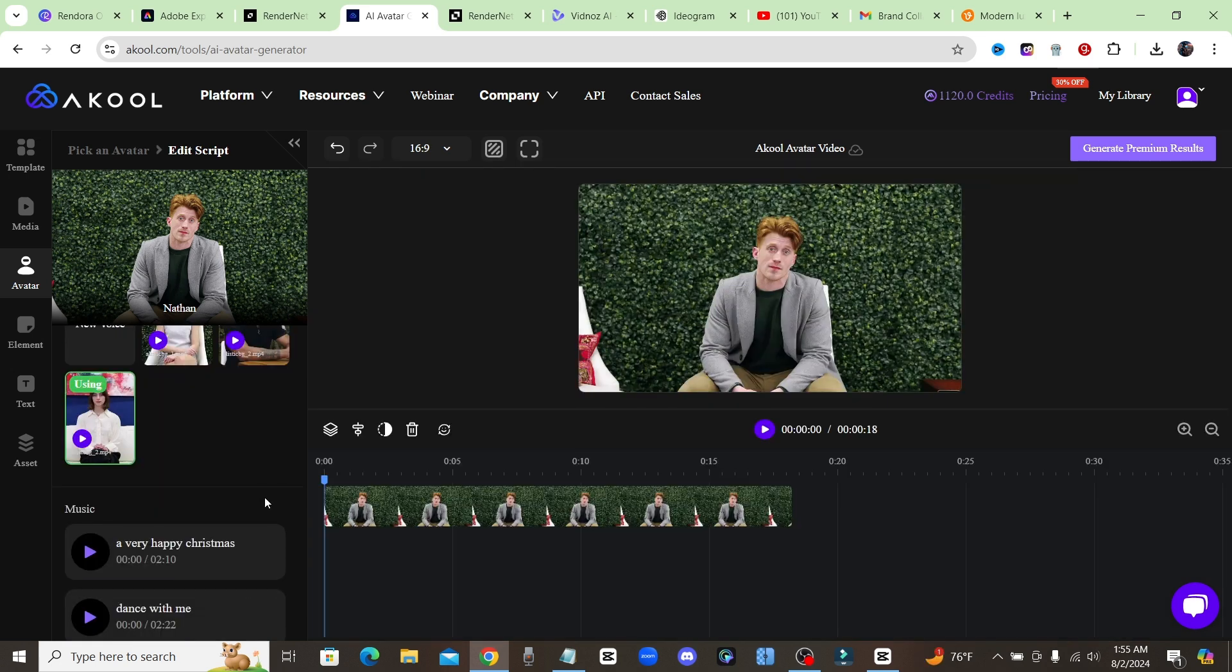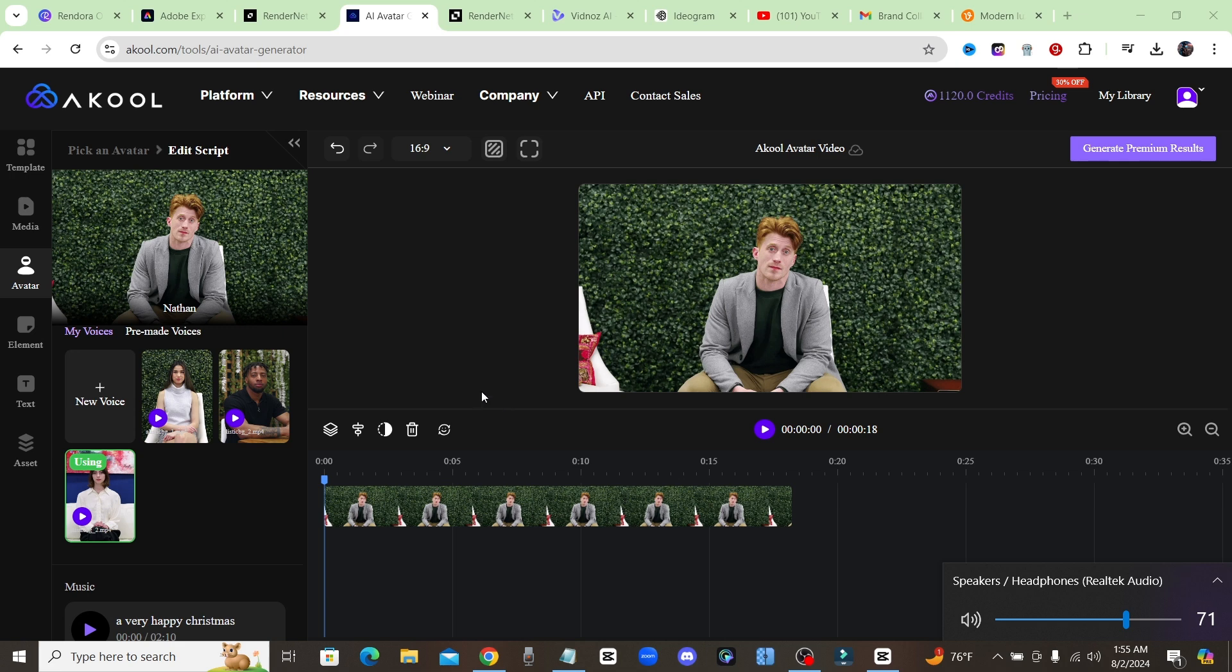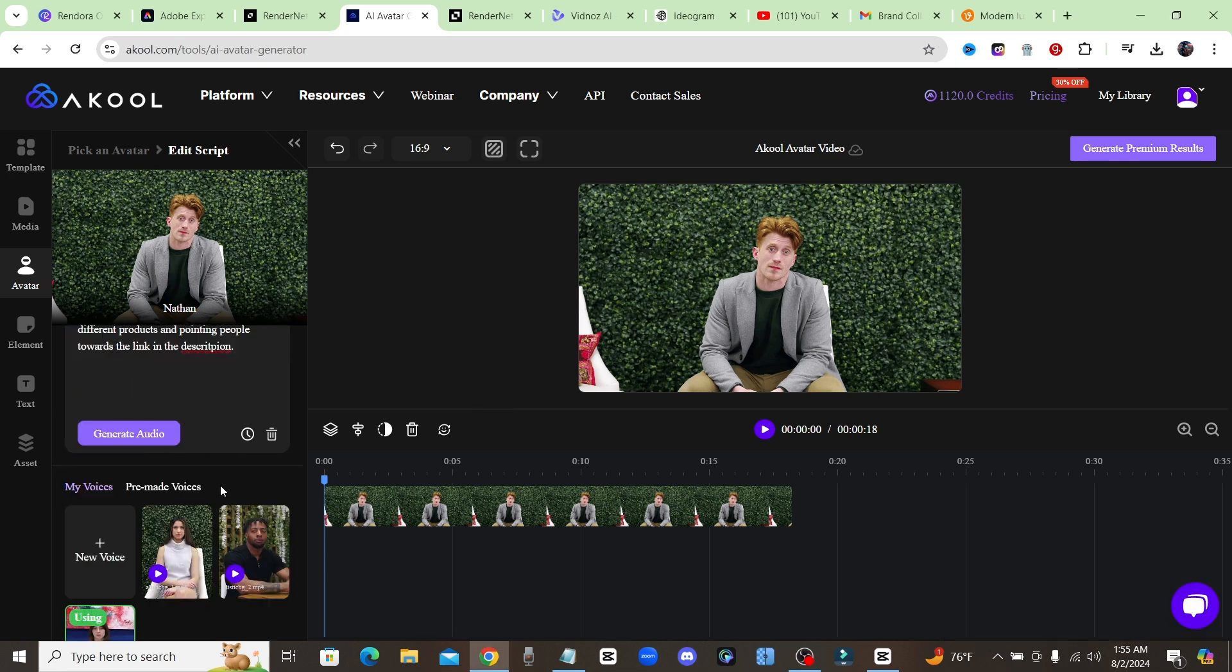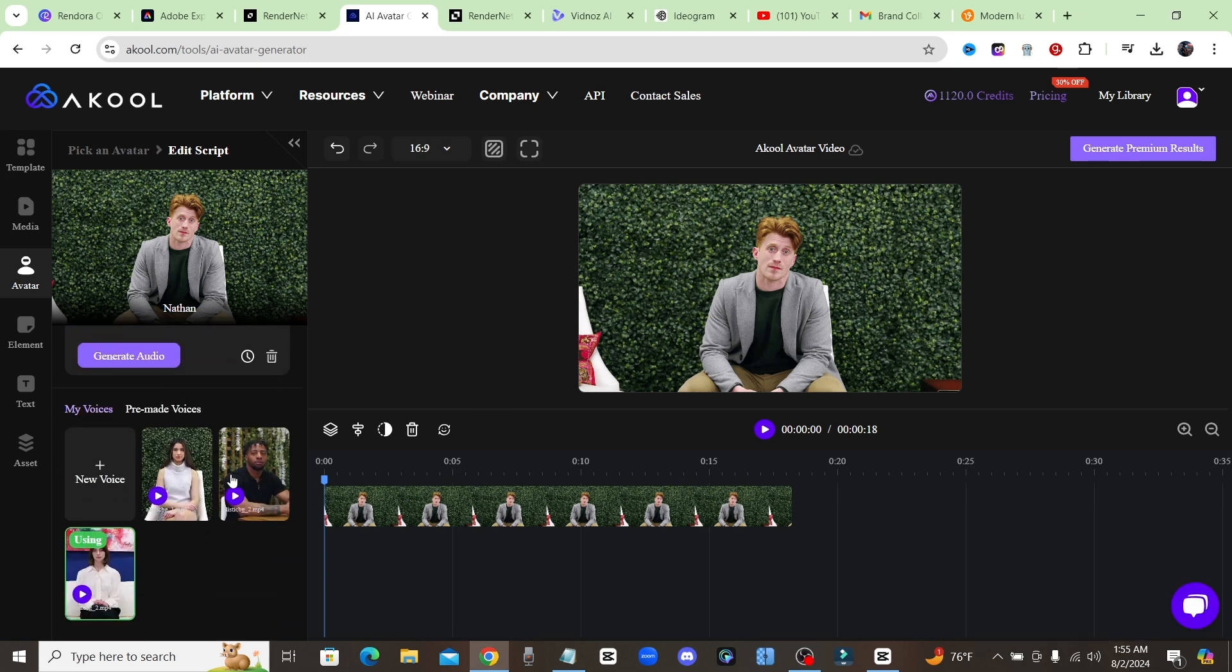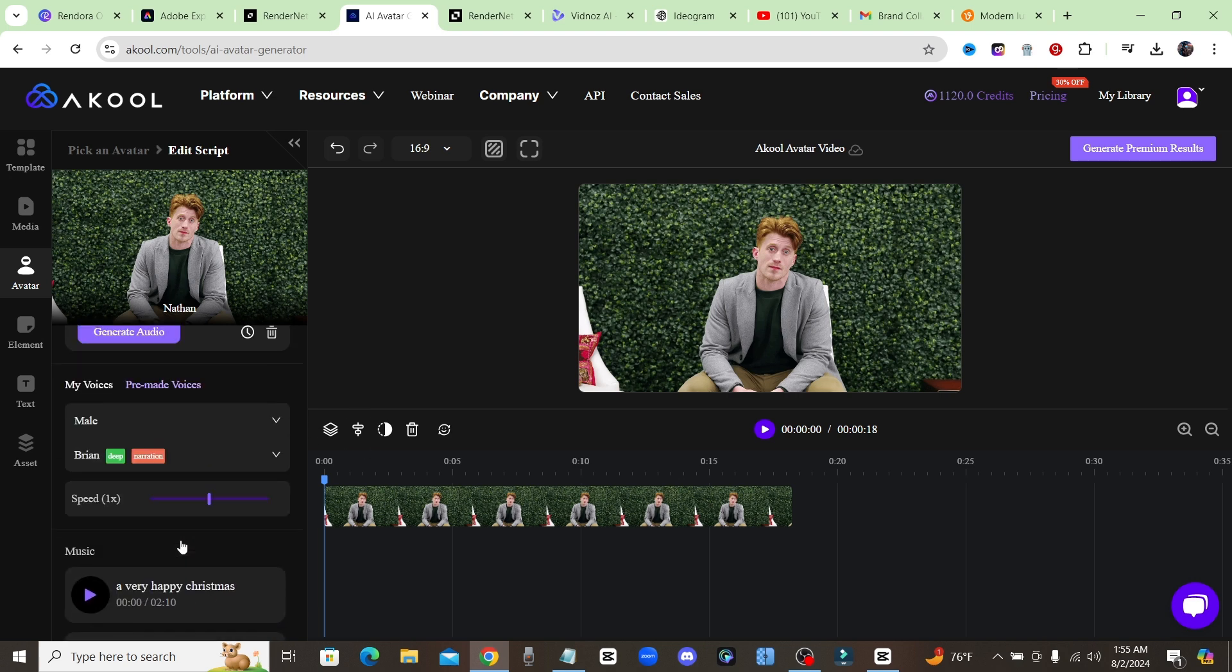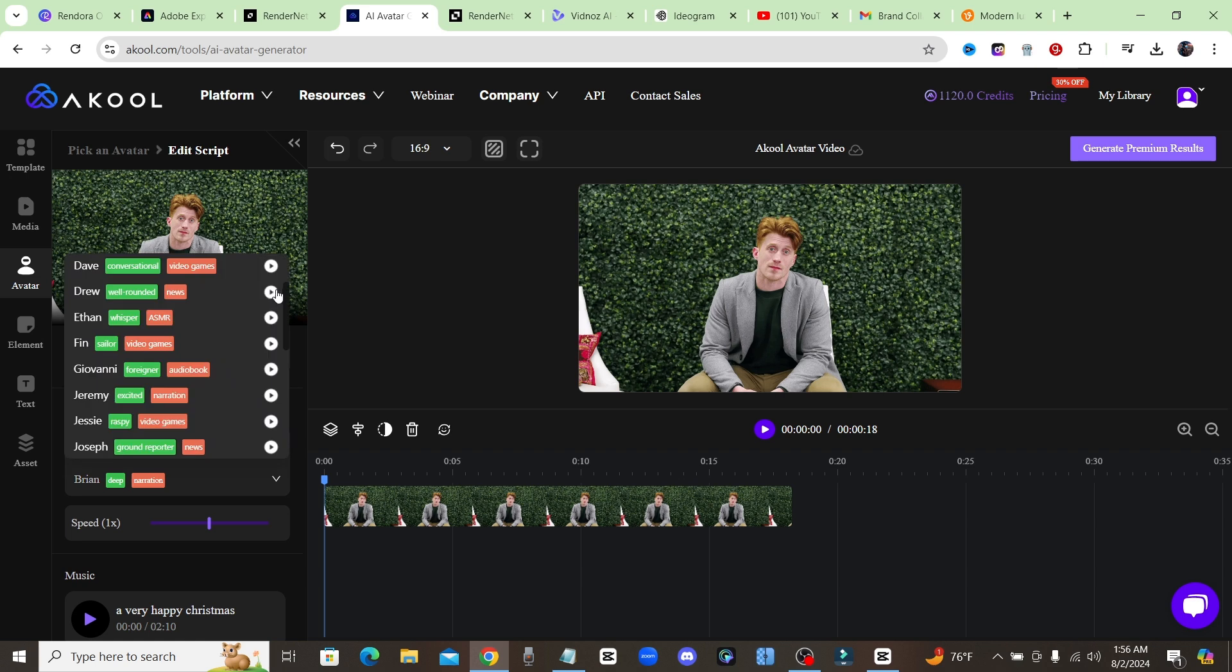Now it has generated the audio and you can play that back. 'I started a YouTube channel with an AI influencer and did it in...' As you can see it has a woman's voice starting out here so we're just going to go ahead and change the voice. There's my voices where you can upload your own voice or you could click on pre-made voices.